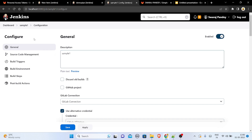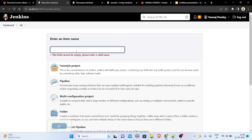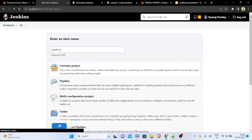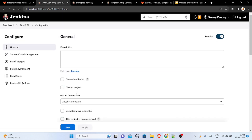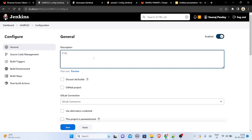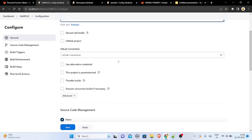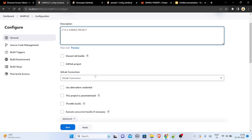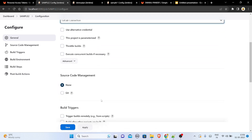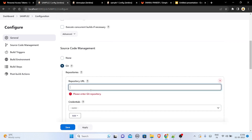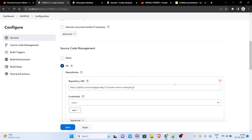Now open the Jenkins dashboard, click 'New Item', enter an item name like 'sample2', and select 'Freestyle Project'. After clicking OK, the job is created. You can optionally add a description. Under Source Code Management, select 'Git' and paste your repo URL.